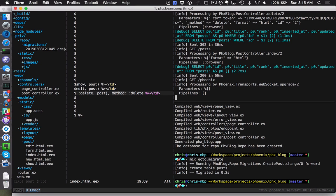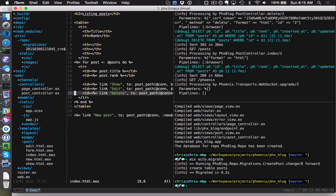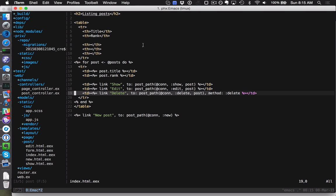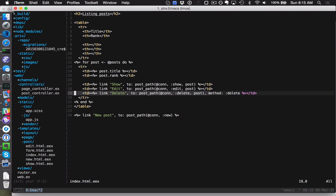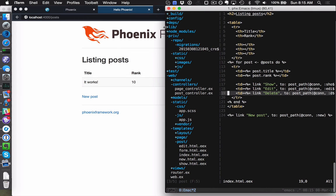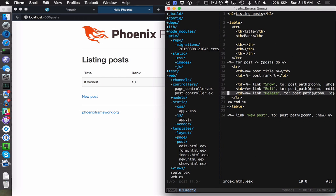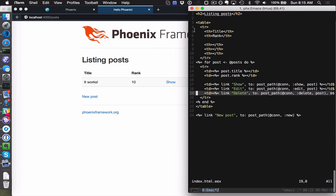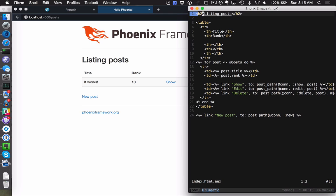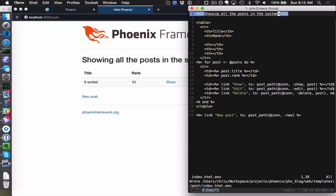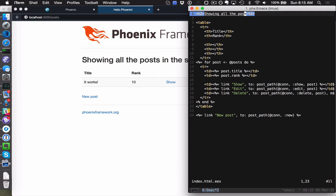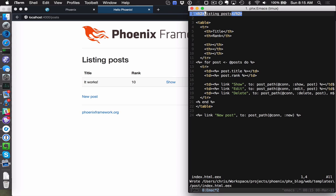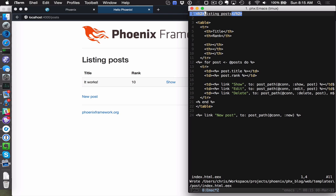The last feature I want to show you is our new asset and live reload system. This is a lot of fun to use. I'm looking at the post listing template on the left here and we have the source on the right. I'm going to change this to say instead of 'listing all posts' we're going to say 'showing all the posts in the system'. I save that and we can see on the left the browser updated almost immediately. Let me change that back. We've got live reload and it's going to fetch that page and recompile automatically for us.